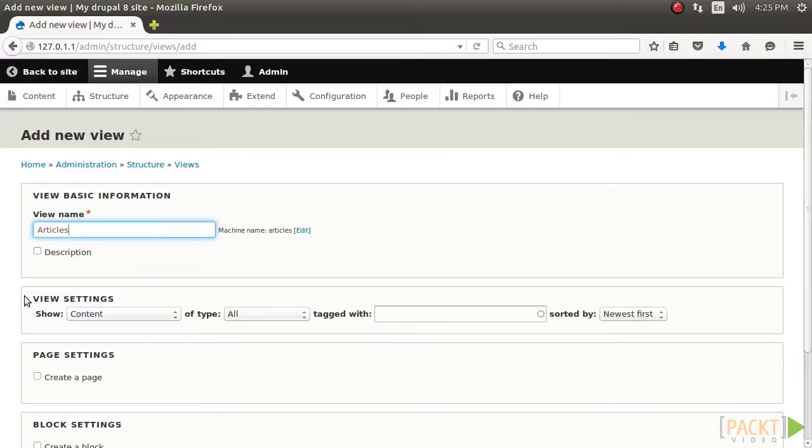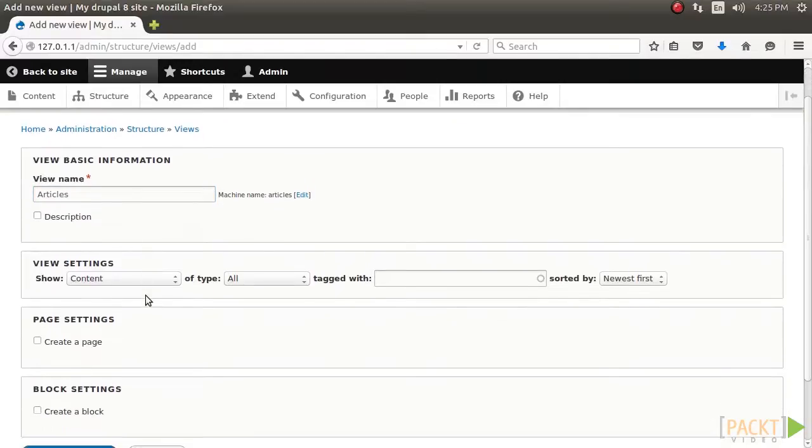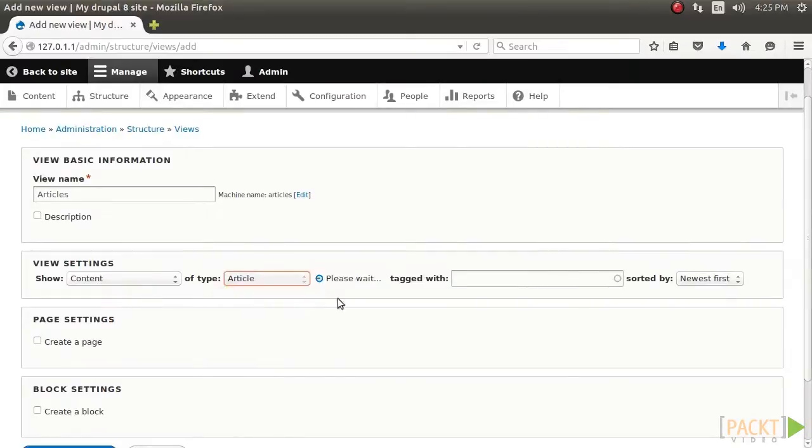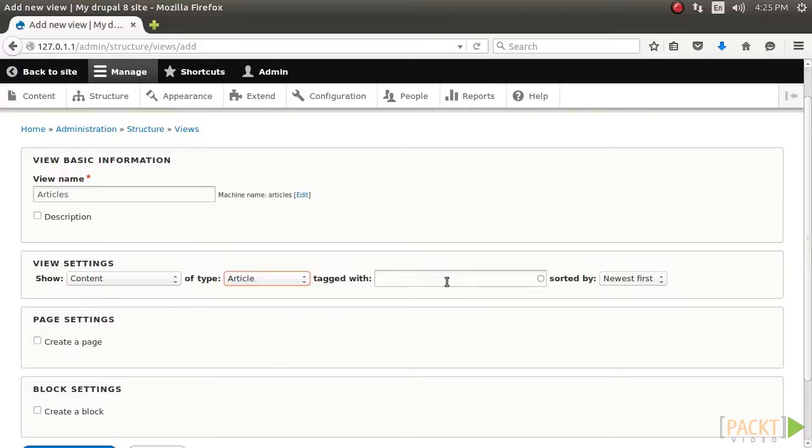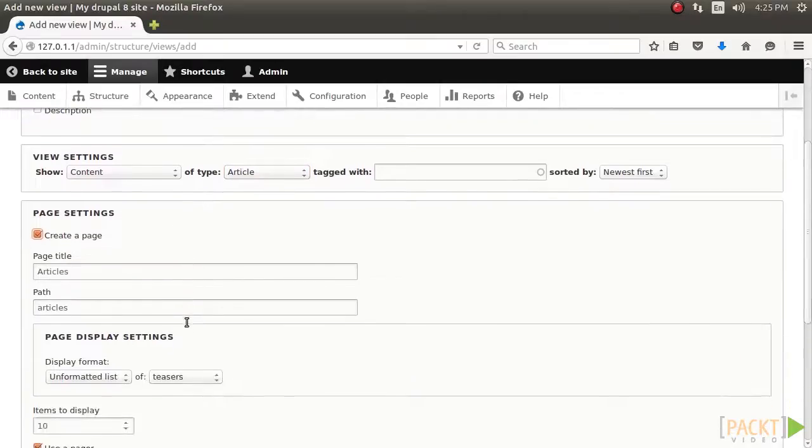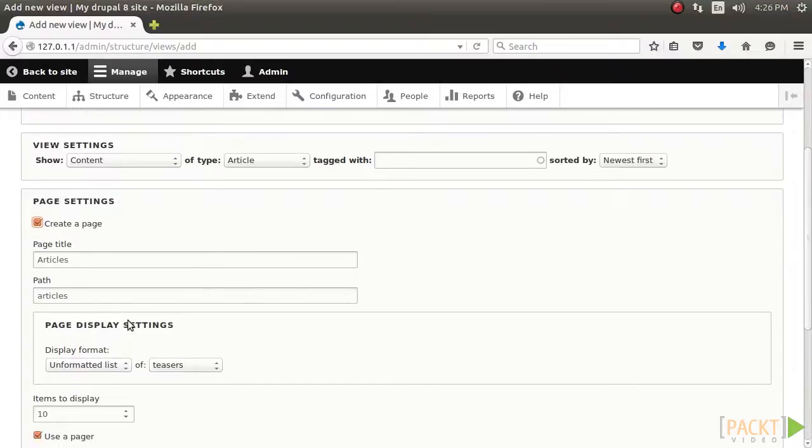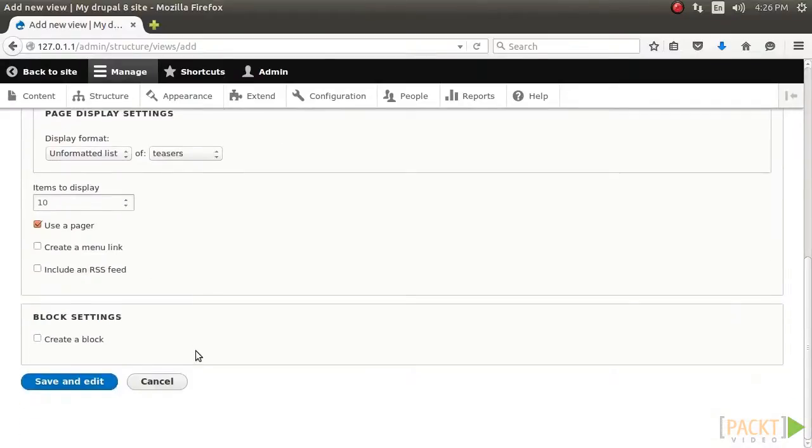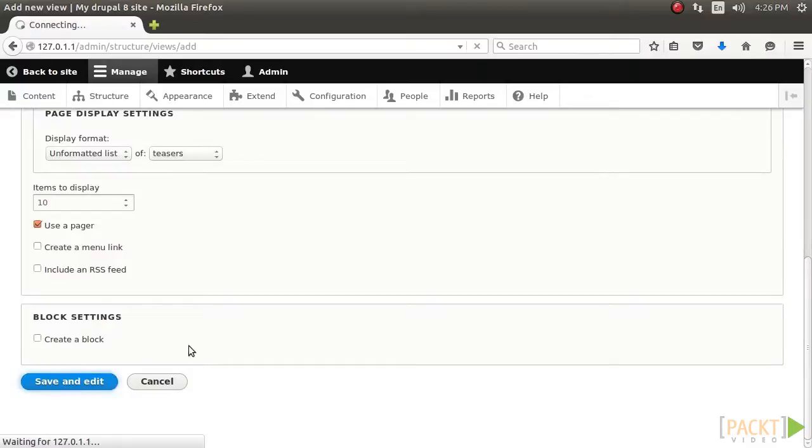Next, we modify the view settings. We want to display content of the type articles and leave the tag empty. This will force the view to only show content of the article content type. Choose to create a page. The page title and path will be auto-populated based on the view name and can be modified as desired. For now, leave the display and other settings at their default values. Click on Save and Edit to continue modifying your new view.